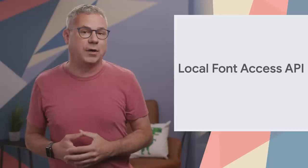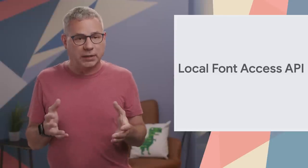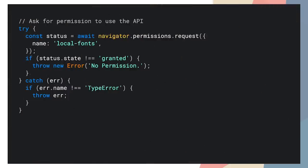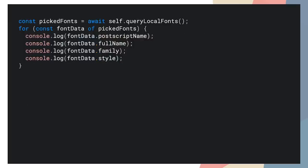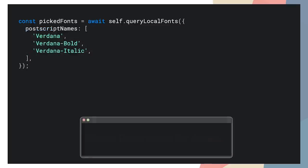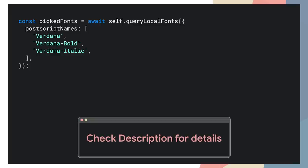The new Local Font Access API gives web applications the ability to enumerate the local fonts on the user's device and provide access to the font table data. To get a list of fonts installed on the device, you'll need to request permission first, then call window.queryLocalFonts. It returns an array of all the fonts installed on the user's device. If you're only interested in a subset of fonts, you can filter them by adding a postscript names parameter. Check out Tom's article on web.dev for complete details.